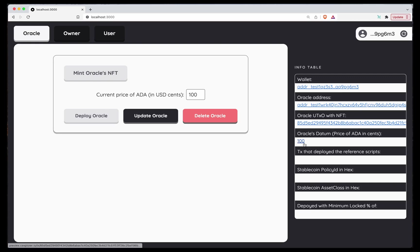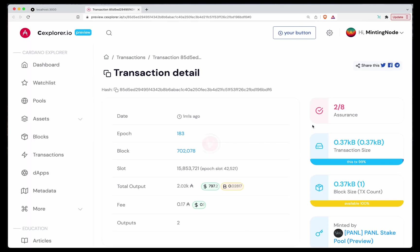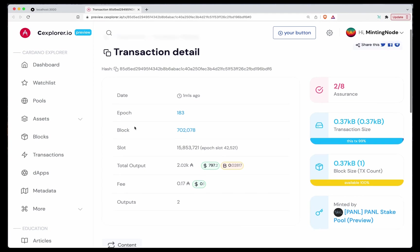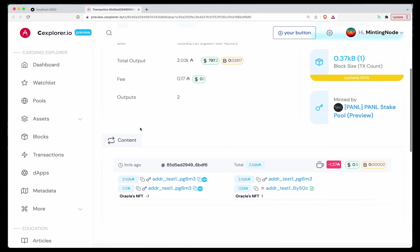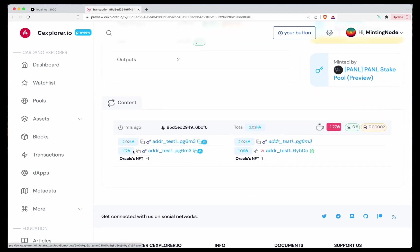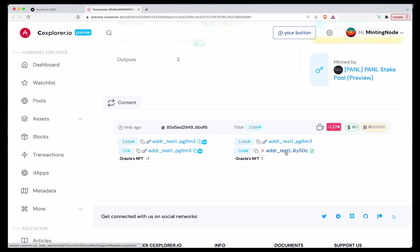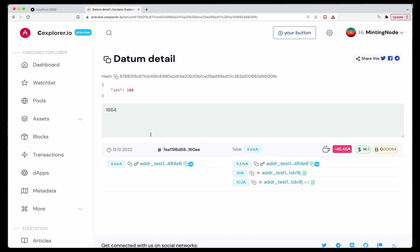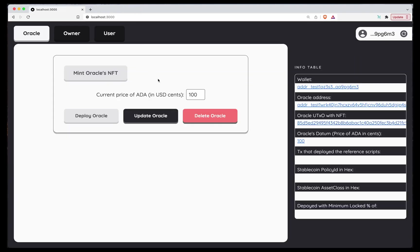Here we have the value provided by the Oracle. And if we actually navigate using our Explorer, we can see that here we consume the UTXO in our wallet containing the NFT and producing one containing the same NFT in this address. That is the Oracle's address. And if we check out the datum, we see that indeed is a hundred cents. Awesome.